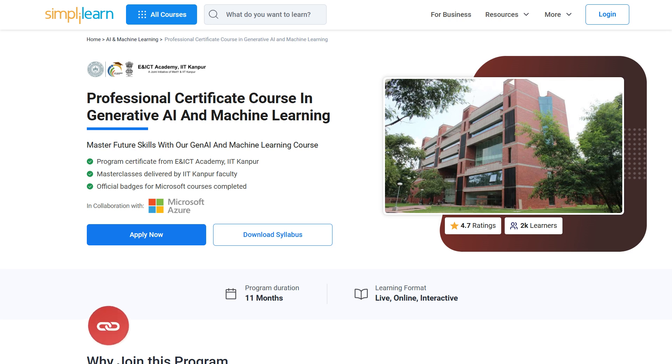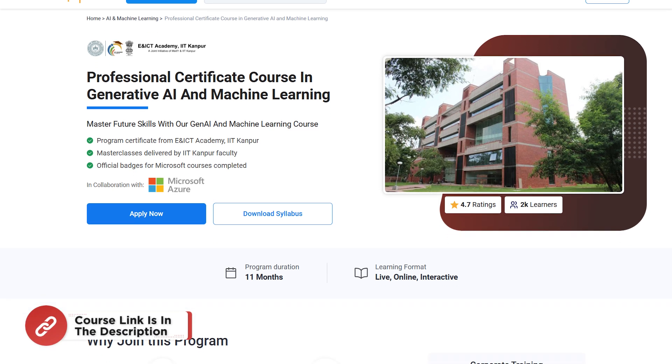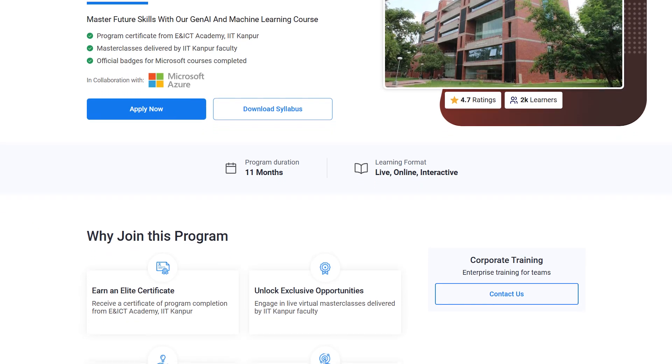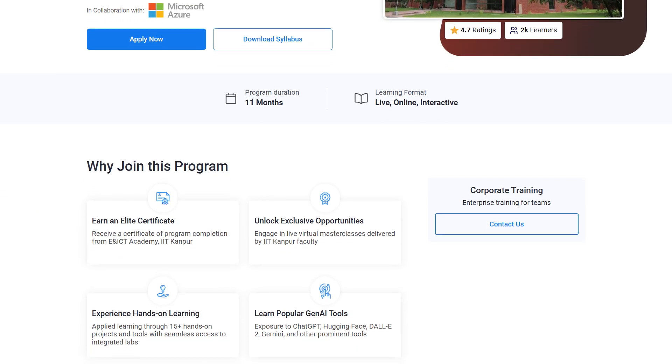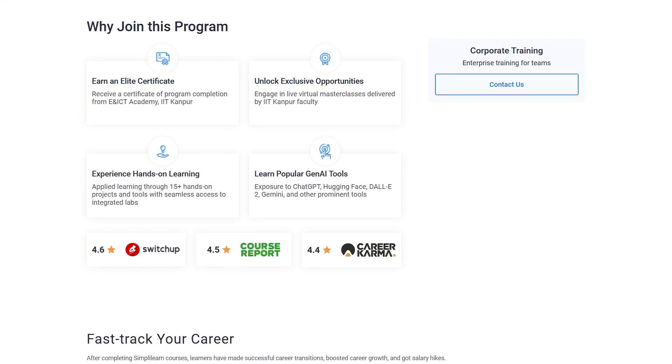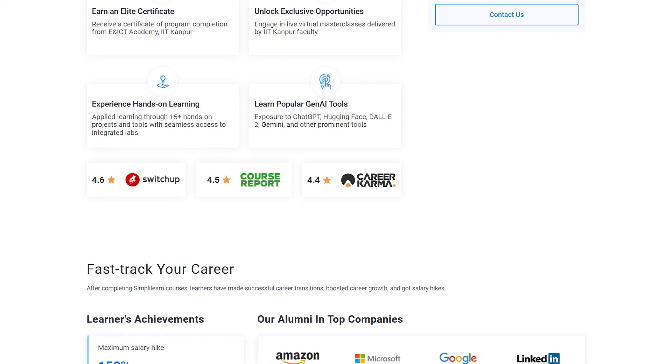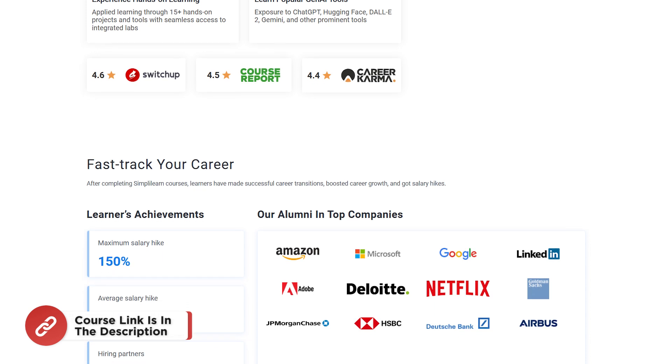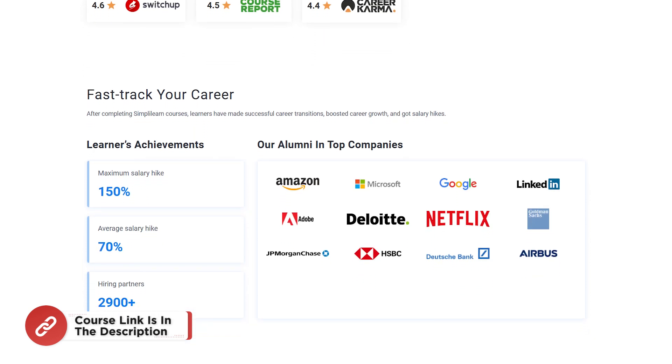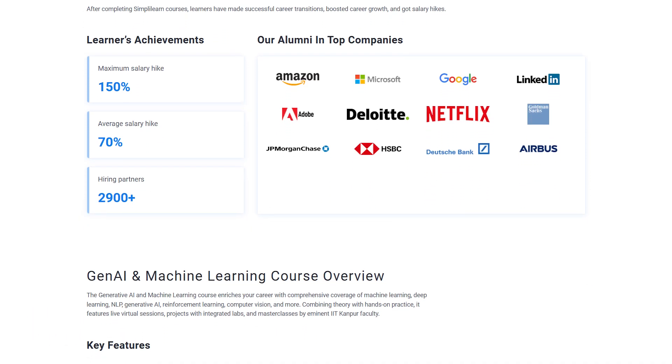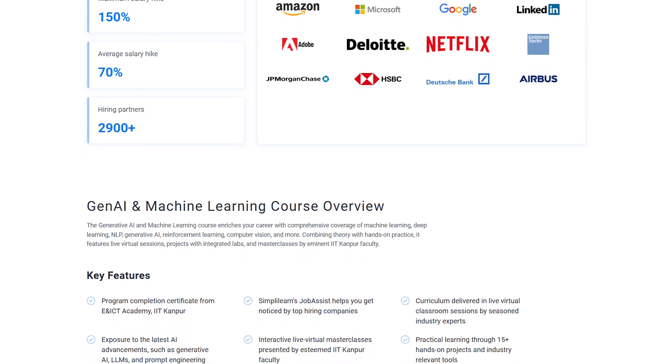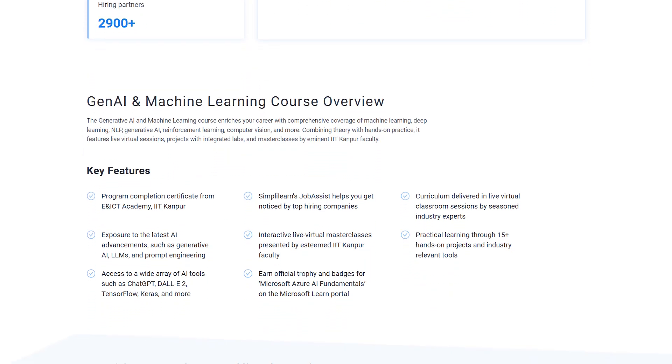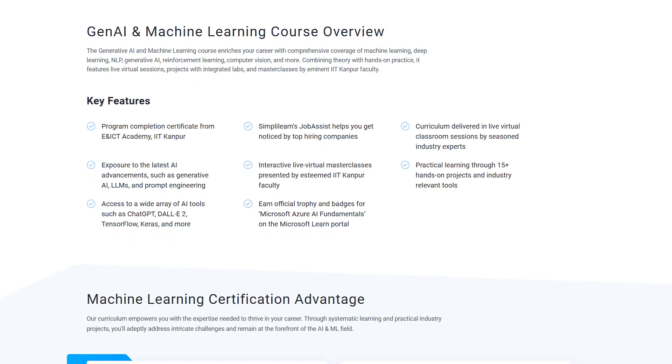Also, just a quick information, guys. If you're interested in mastering the future of technology, then the professional certificate course in Generative AI and Machine Learning is the perfect opportunity for you. Offered in collaboration with AINIC Tech Academy, IIT Kanpur, this 11-month live and interactive program provides hands-on expertise in cutting-edge areas like Generative AI, Machine Learning, and tools like ChatGPT-2, DALL-E 2, and Hugging Face as well. So hurry up and enroll now and find the course link in the description box below and in the pinned comments.